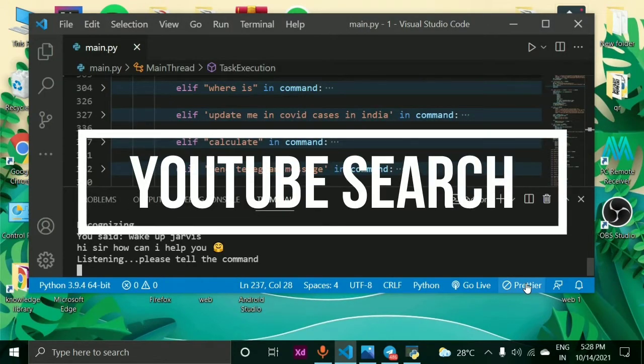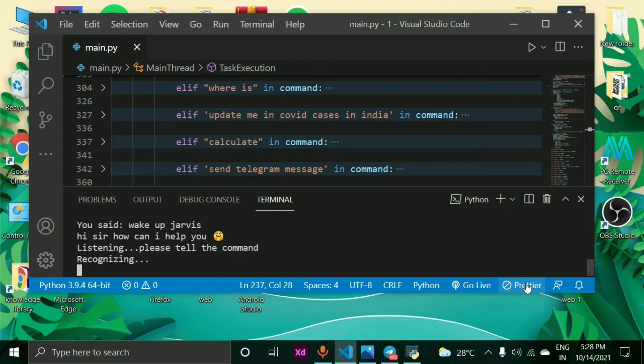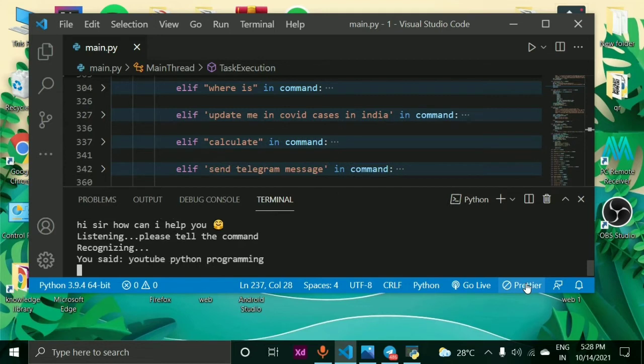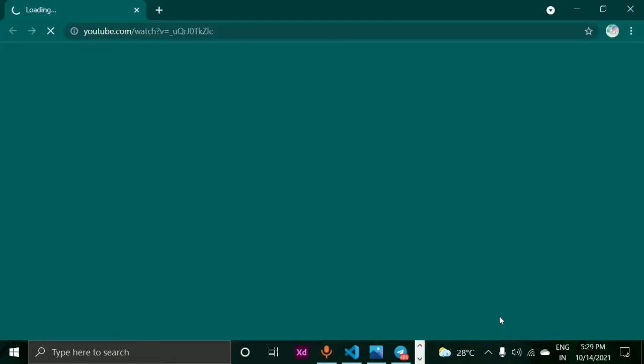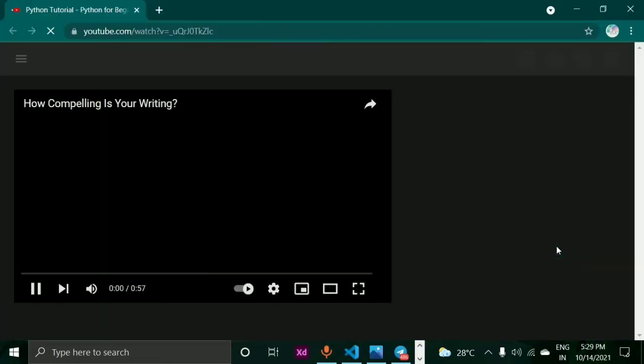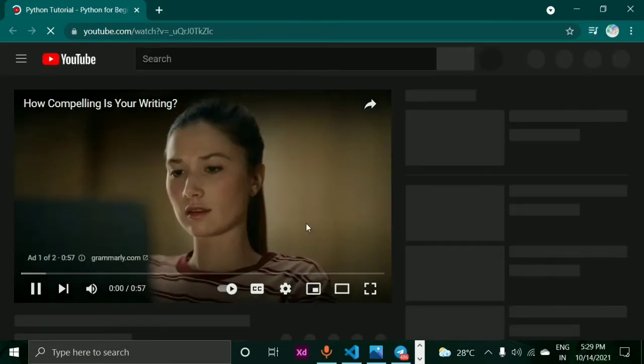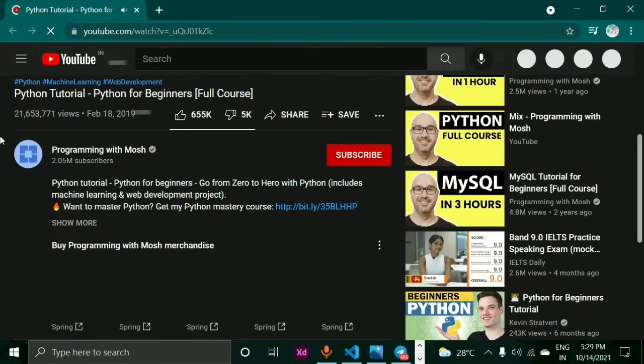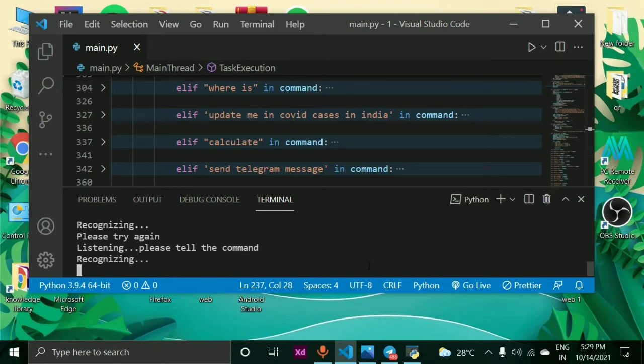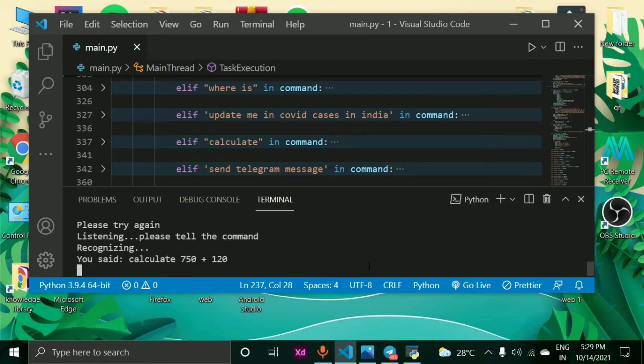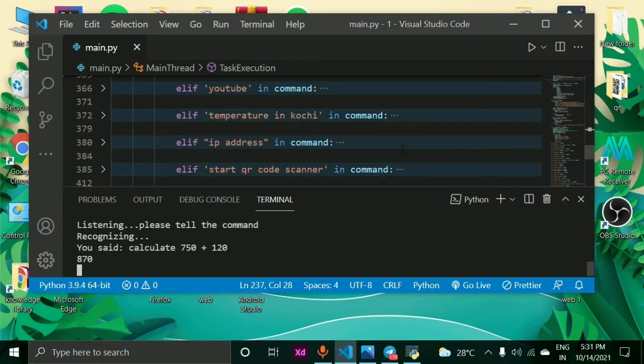YouTube python programming. Okay sir, playing python programming on YouTube. Calculate 750 plus 120. Sir, the answer is 870.